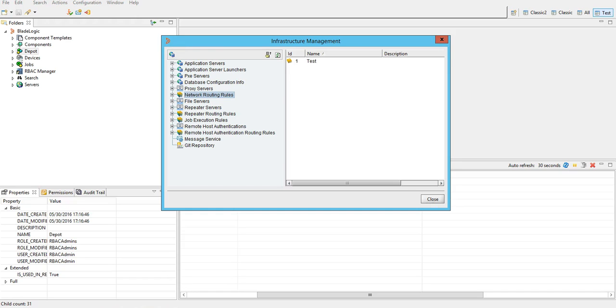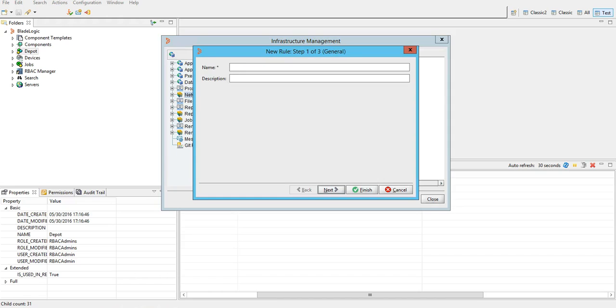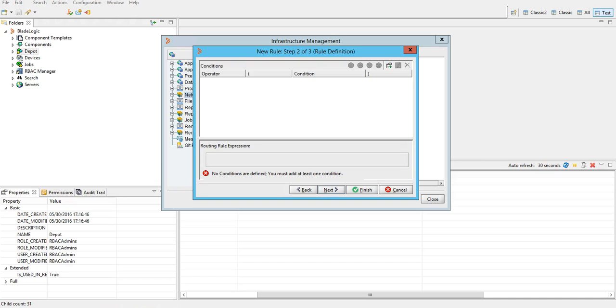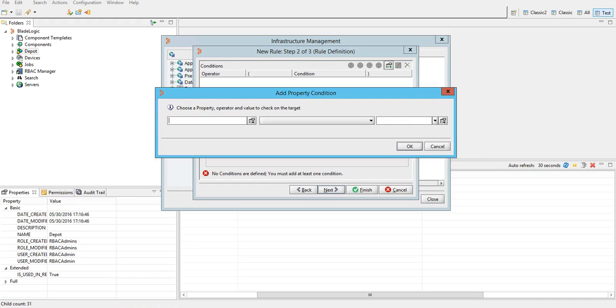We'll right-click on network routing rules. We'll create a new rule. We'll put a name here. Hit next. We'll define a condition here.